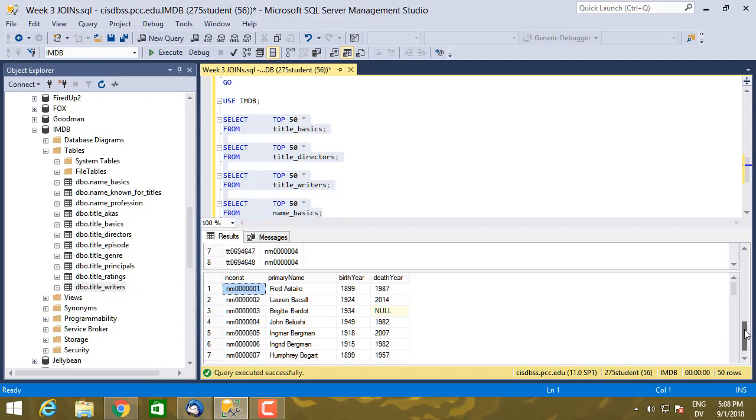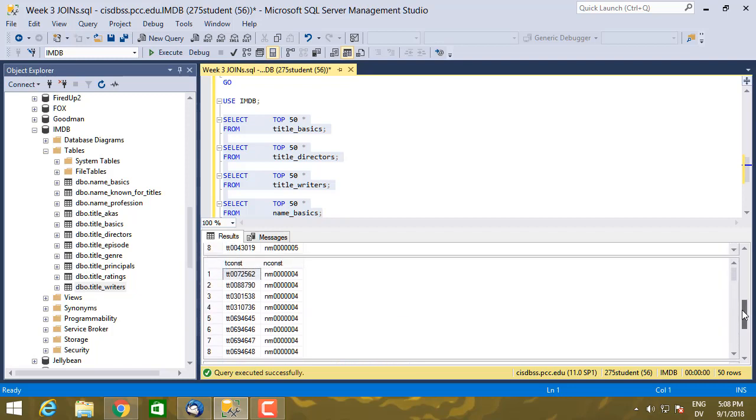And then title_writers is the same organization as title_directors. So for title_directors, that's whether the person directed the show. And for title_writers, it's whether the person wrote the show.